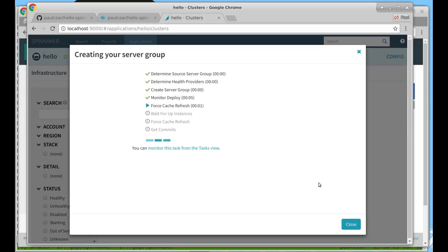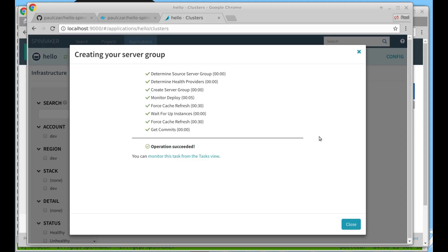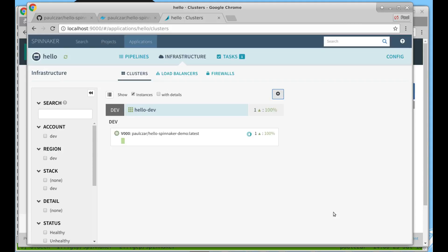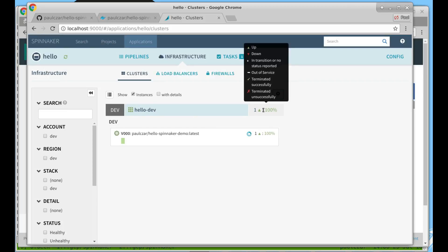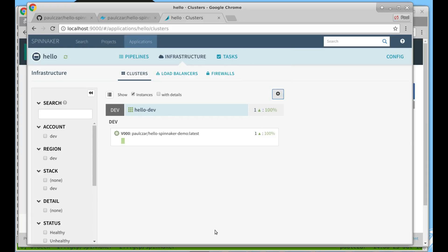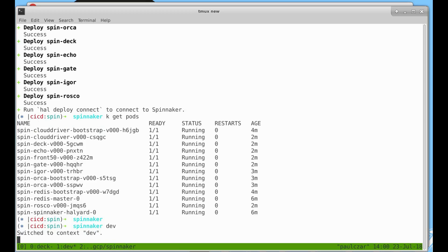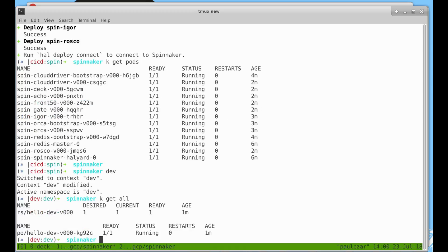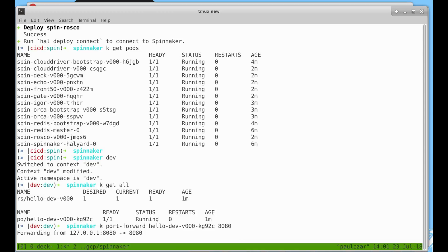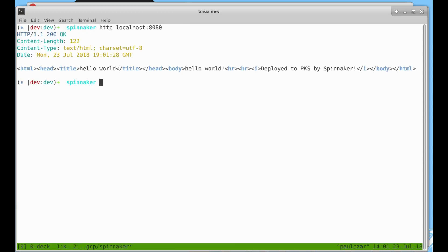We're going to watch as Spinnaker creates our application. It's finished creating our server group so we hit close and you can see here now we have a server group called hello dev and it shows us having one pod that's up. Let's switch across to our command prompt and have a look at it. You can see Spinnaker has created a replica set with one pod in it but it hasn't created any services and that's because we haven't created any load balancers in Spinnaker yet. We can access our pod by doing a port forward. You can see with the port forward we can see our pod and it's saying hello world deployed to PKS by Spinnaker, exactly what we expected based on the source code.